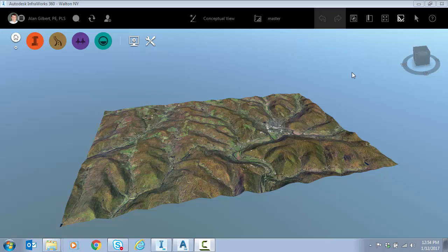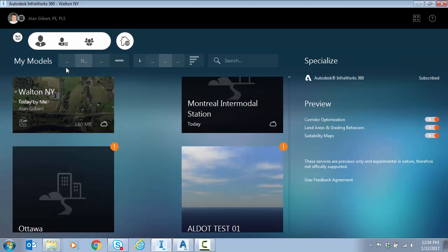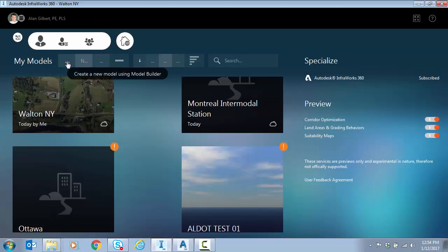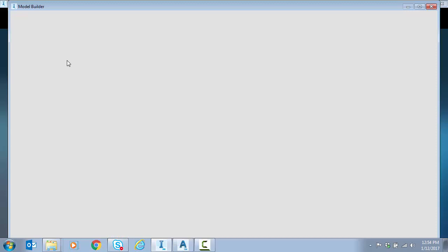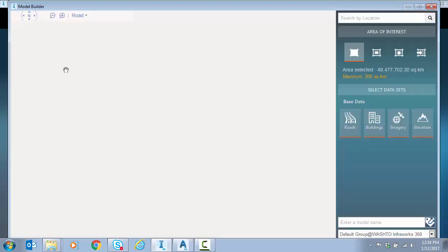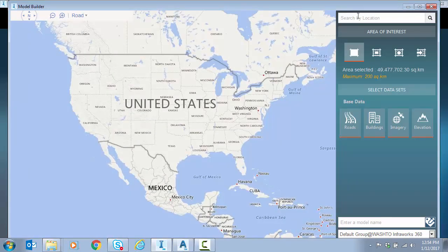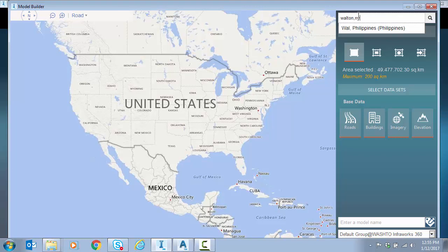For those that are not familiar, let me jump back to the home screen of InfraWorks. The very first button, under my models, is the model builder command. This lets me put an address or a city and state for anywhere that I would like.